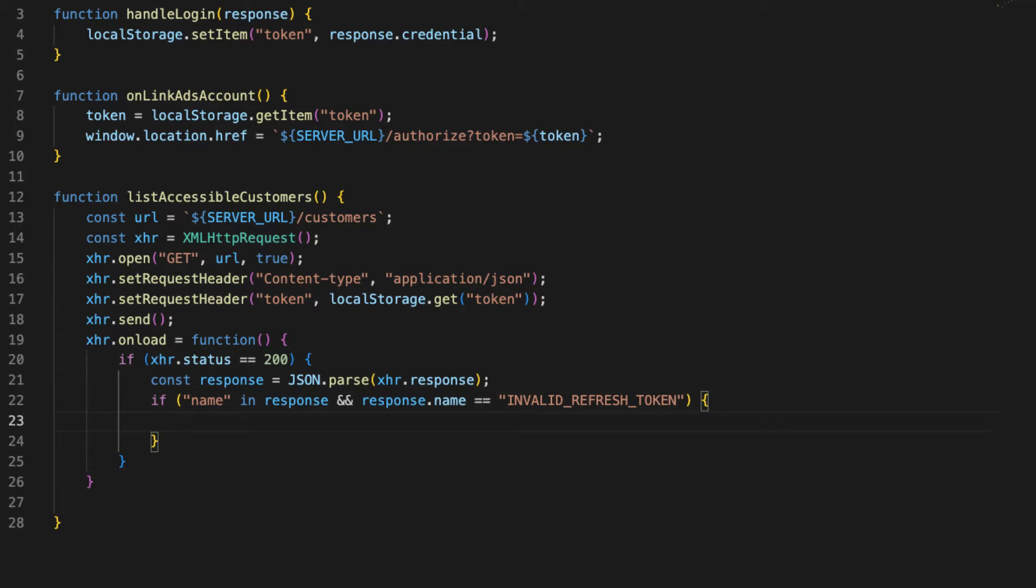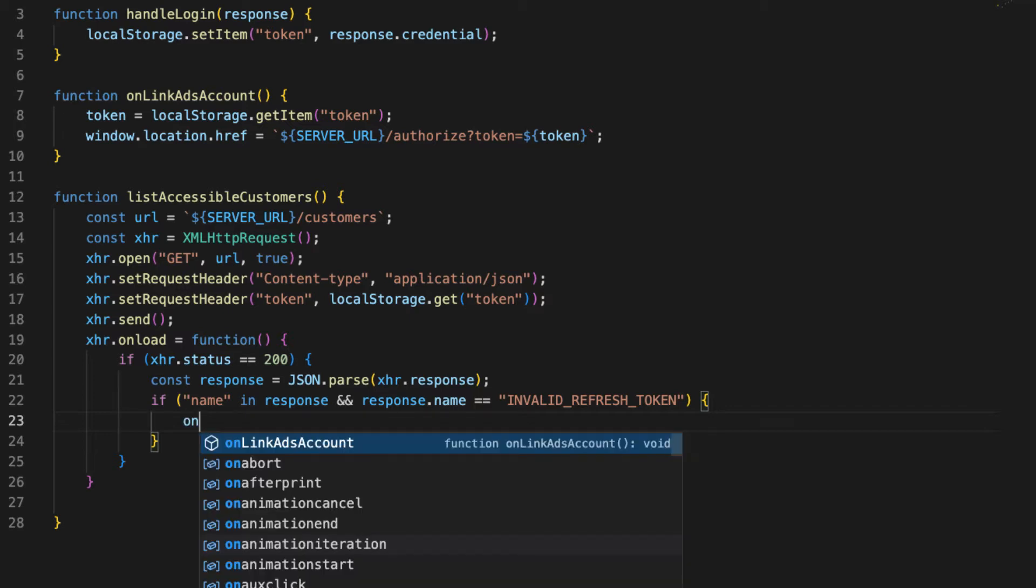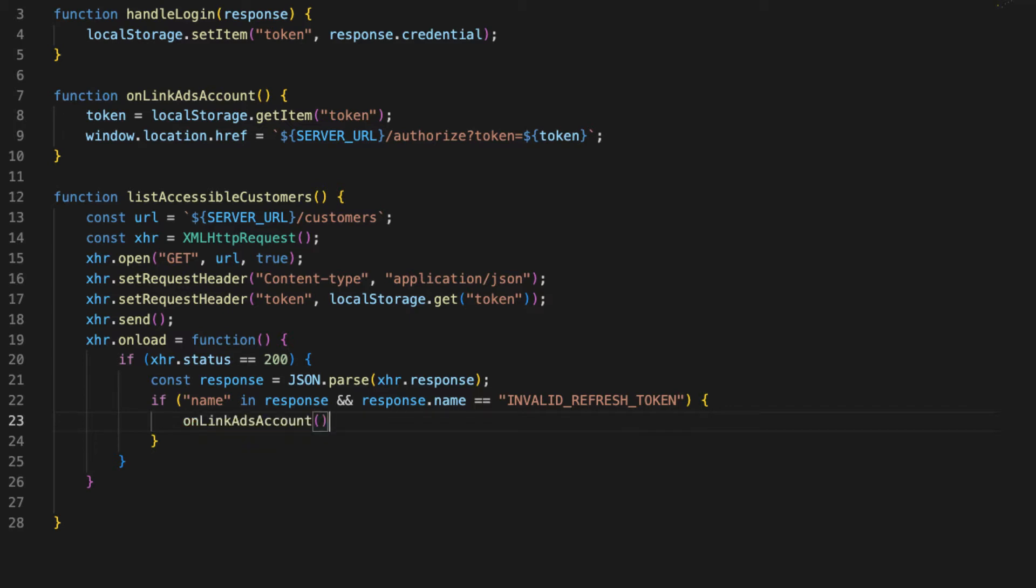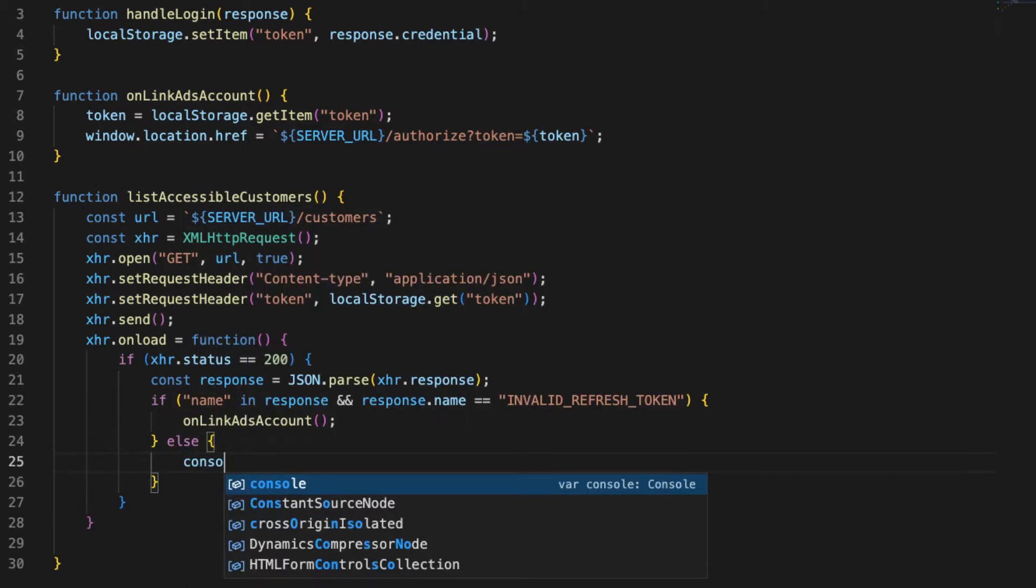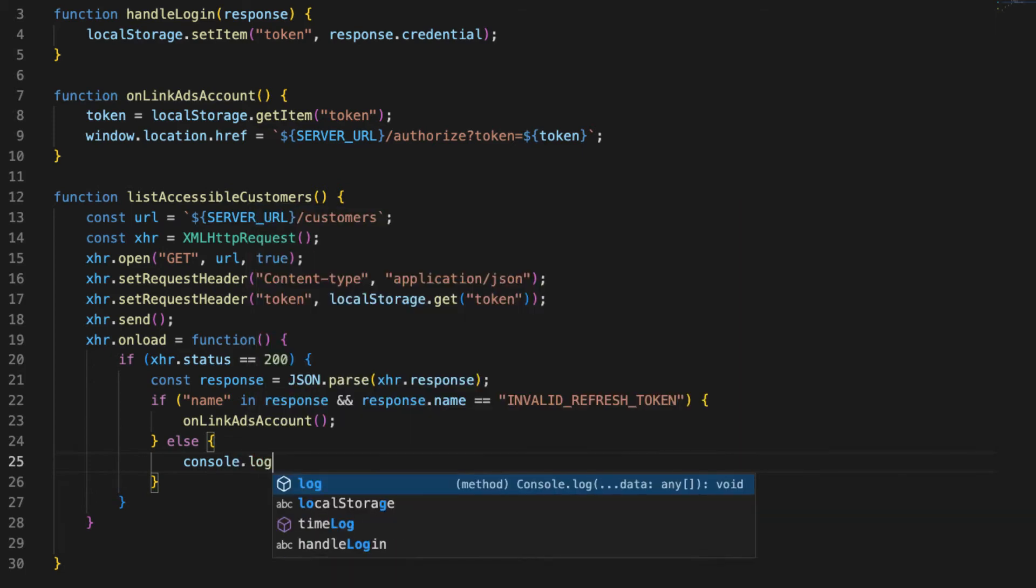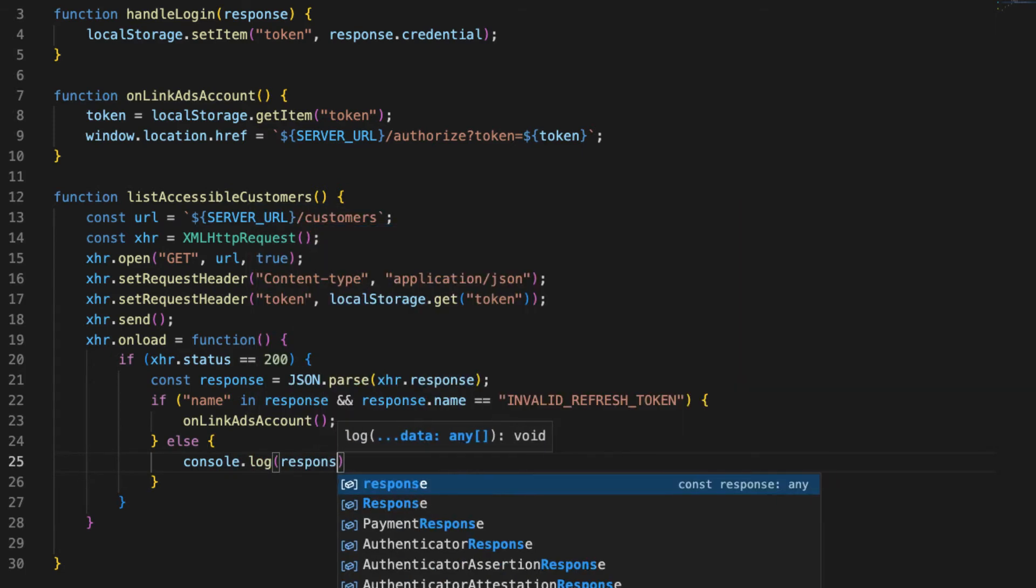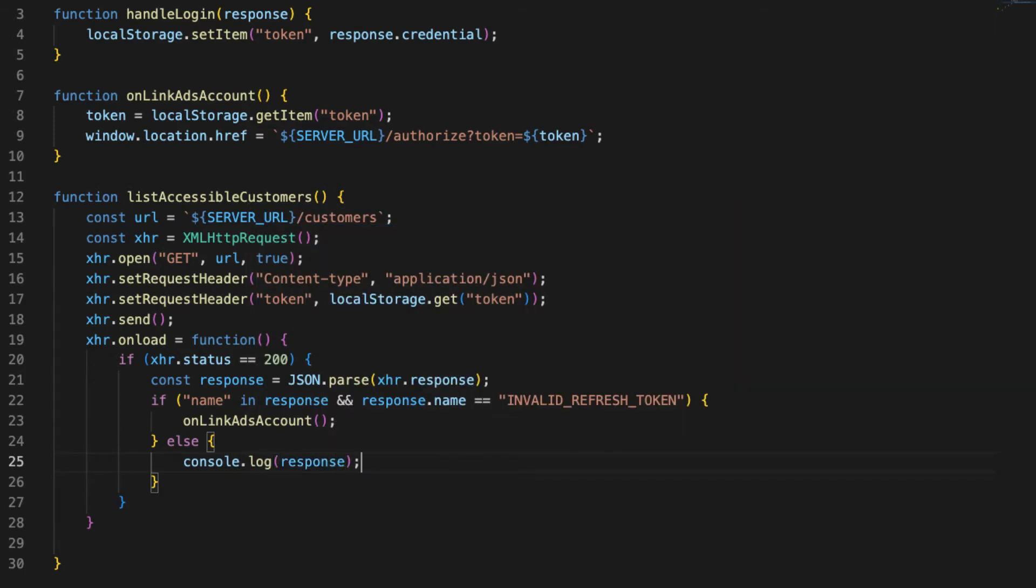And the response name is equal to invalid refresh token, then we know that the user had some sort of issue with their refresh token and we need to force them through the authentication process. So in order to do that, we'll just call on link ads account and that'll automatically trigger them through that flow. Otherwise, let's just console.log the response.